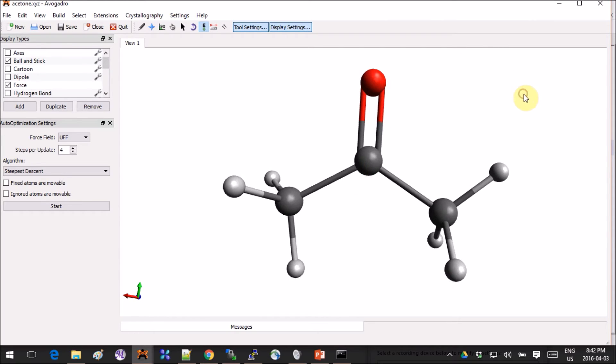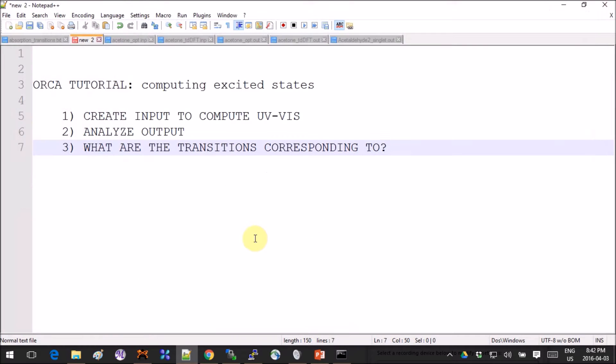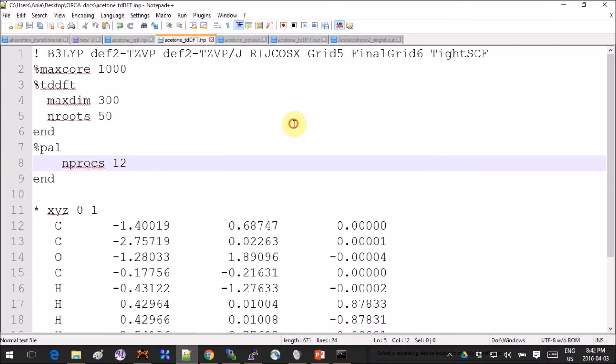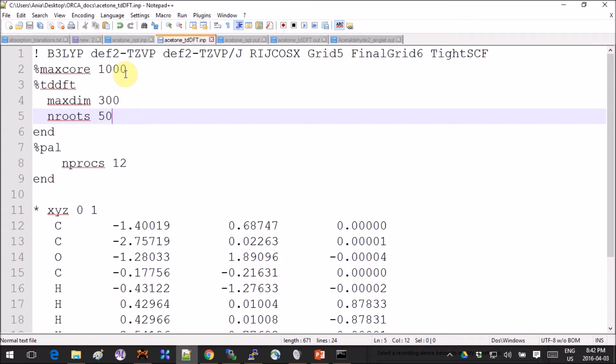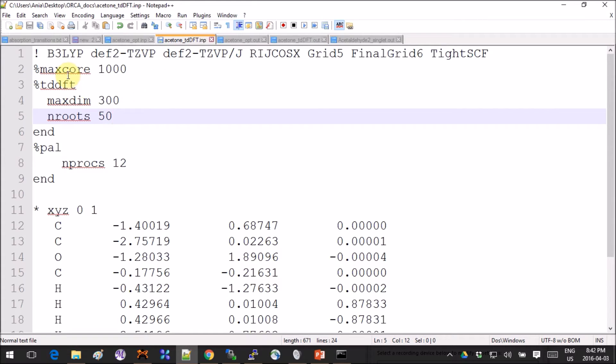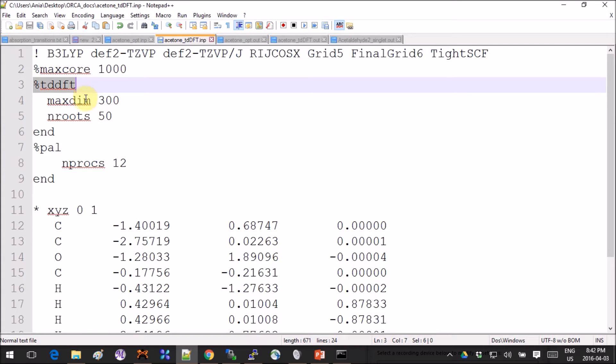Once you're done with that, you can use the coordinates of the optimized molecule to create your input for the excited state calculation. I'm using B3LYP here. The important part is to add this TDDFT keyword.